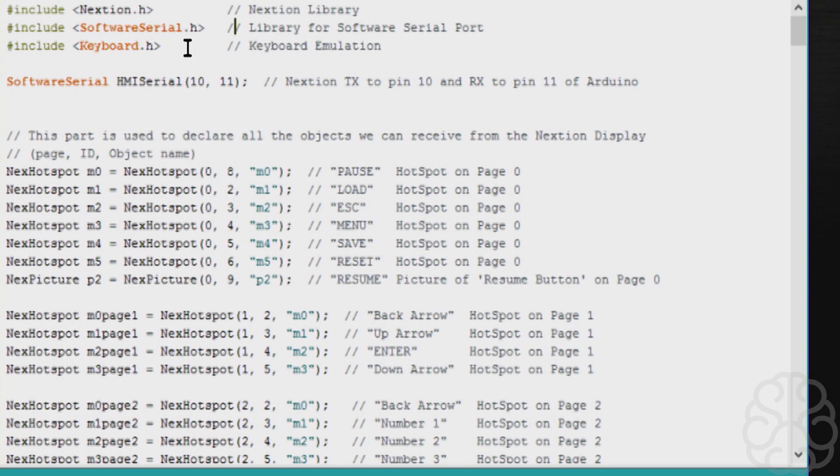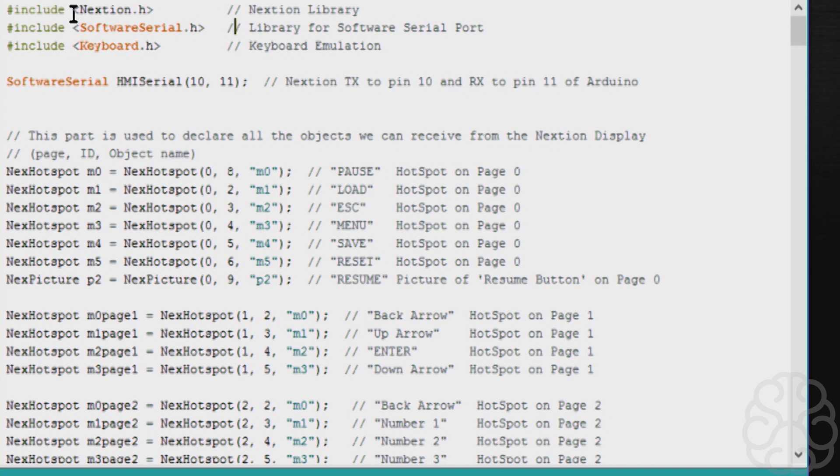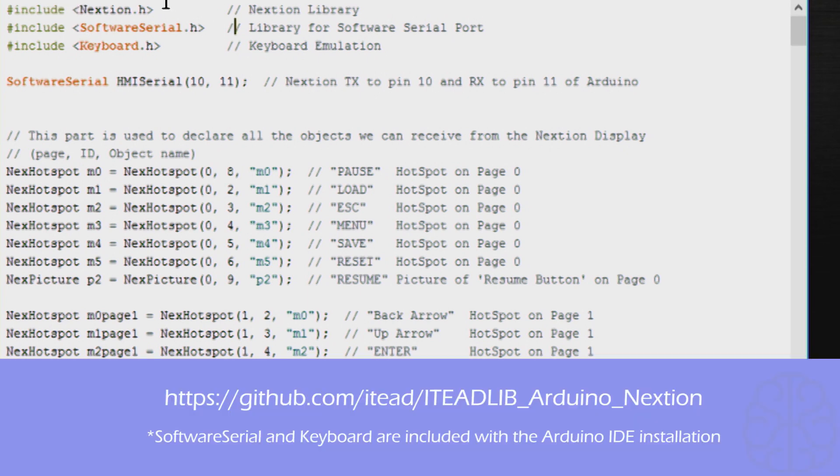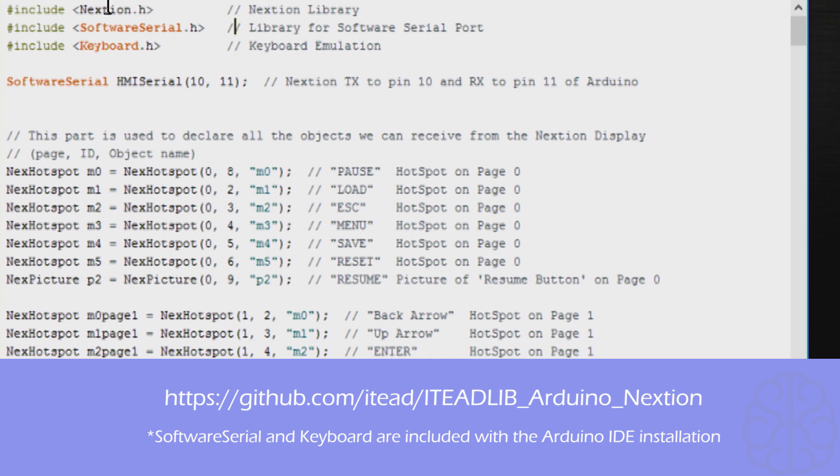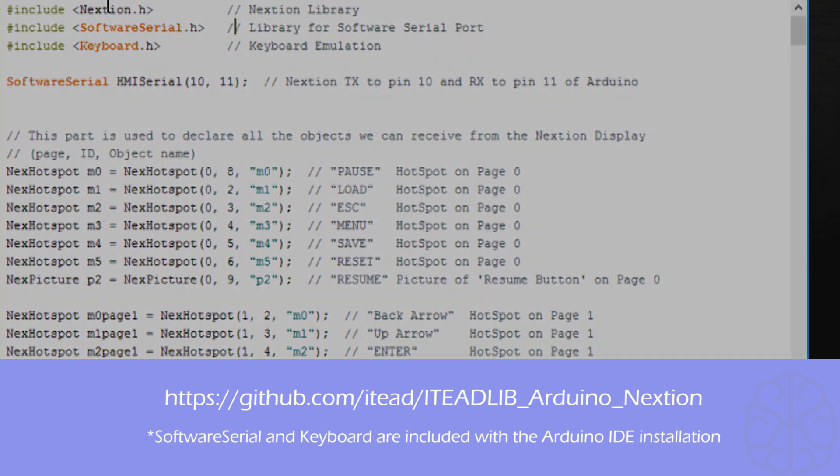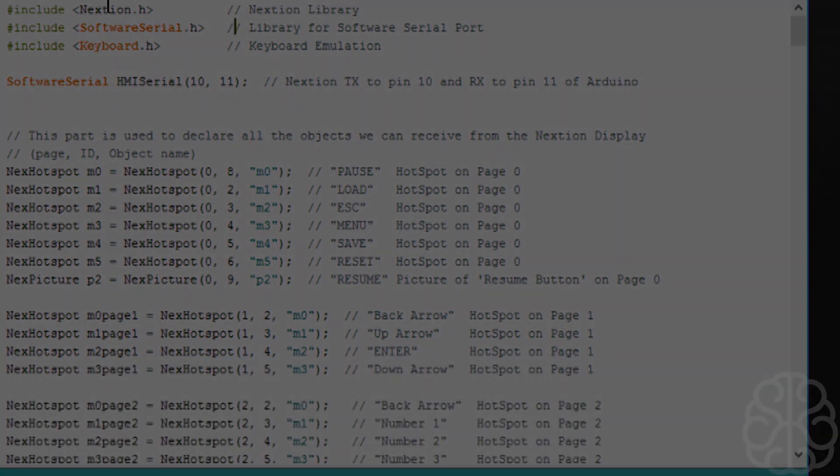All right, so here's the code we're going to use today. We're including all the needed libraries at the beginning: the Nextion library, software serial, and the keyboard. The Nextion you can find on their website, and the software serial you can find a copy right here. We're using software serial to emulate a COM port, so we need to tell the Nextion library that we're using a software serial port. We're gonna check out how to modify the config file of the library right now.